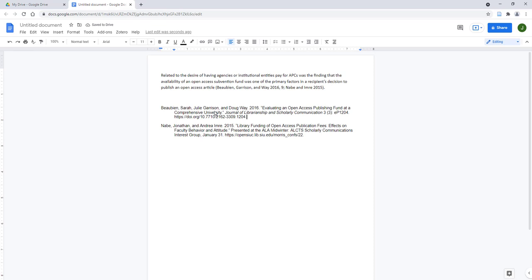Remember, your in-text citations and bibliography will only match the capitalization and format specifications of a specific citation style if the associated reference information included in your Zotero desktop app is correct.